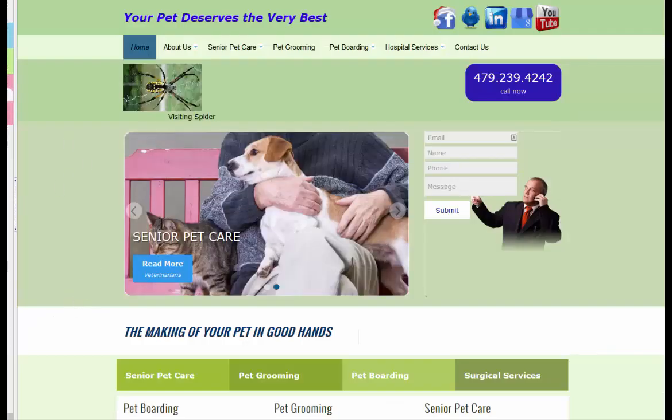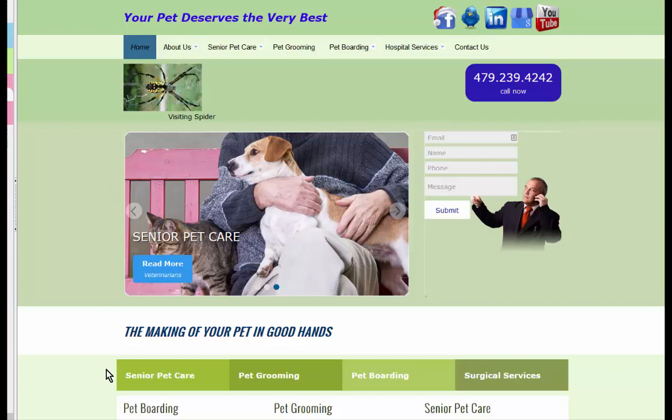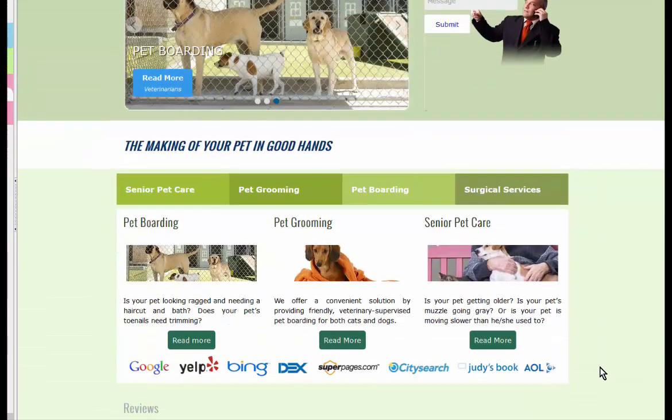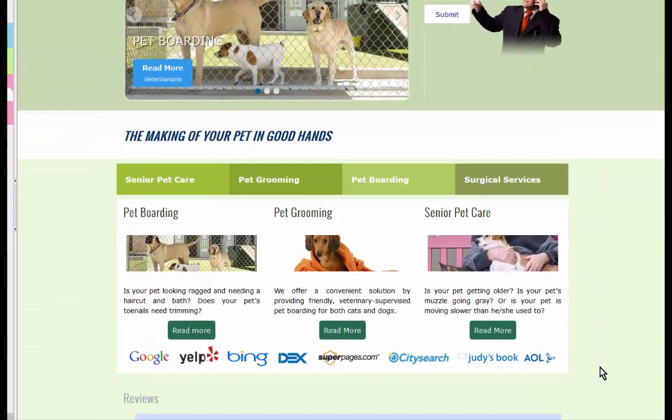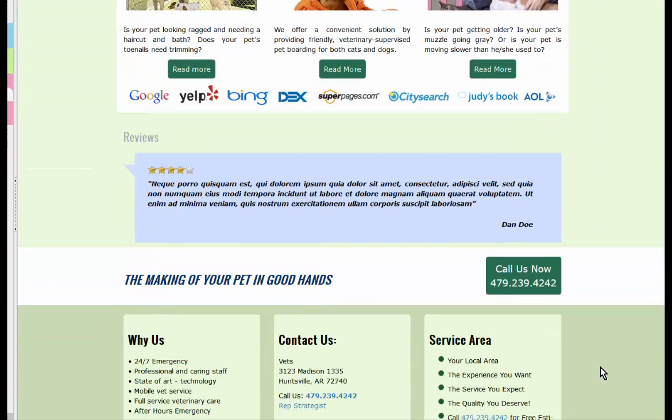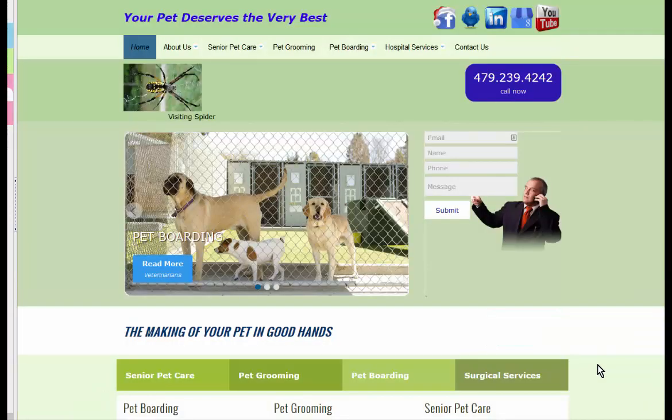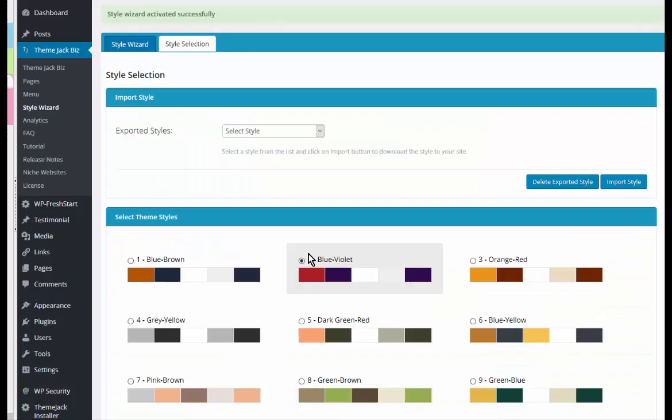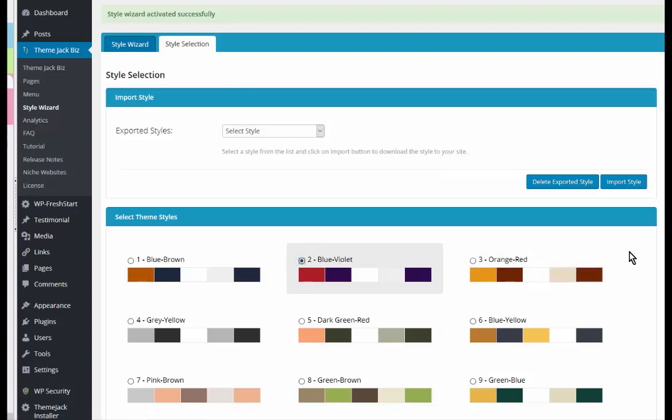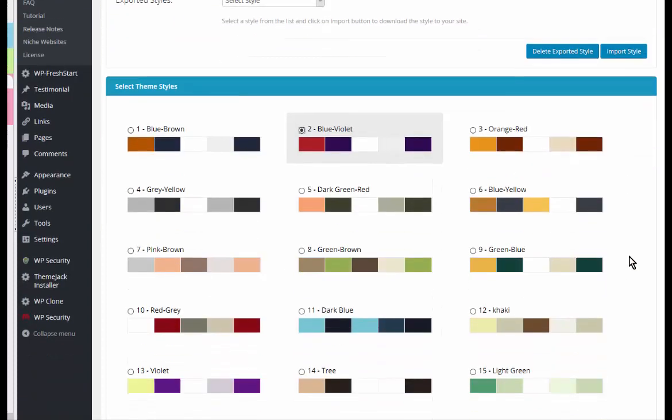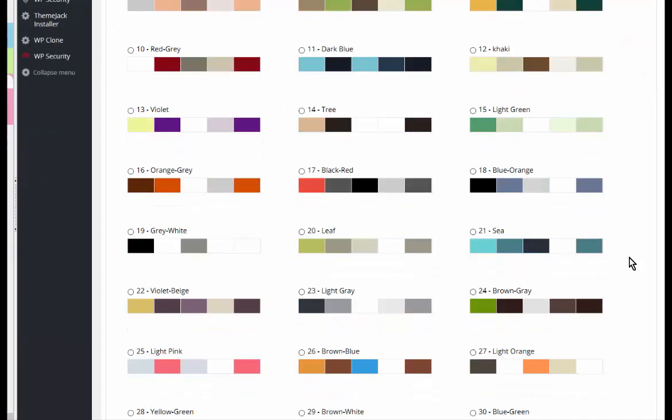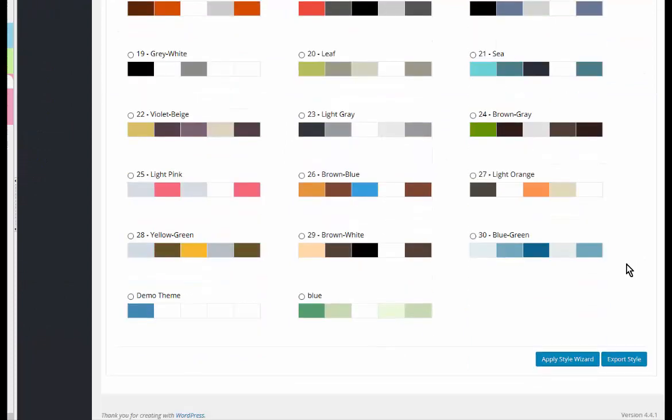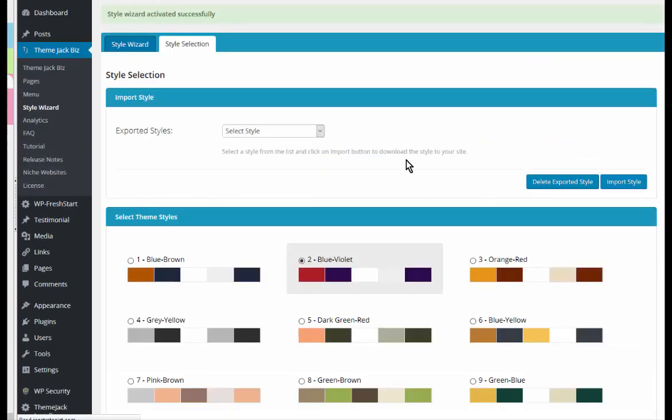This is the color settings that are currently on this site. And I'm going to apply a new one with the style section. I'm going to apply style wizard. So that is now changing all of the colors throughout the website.